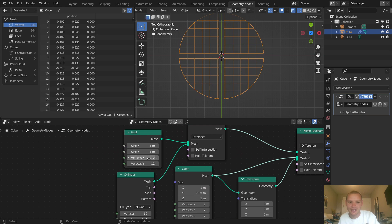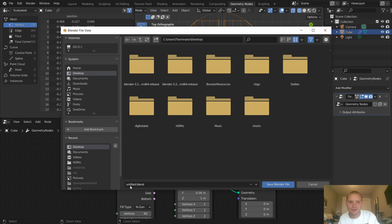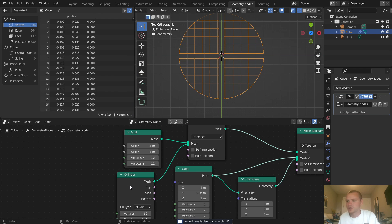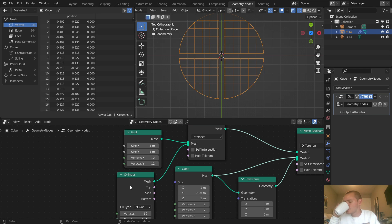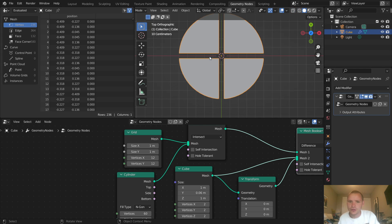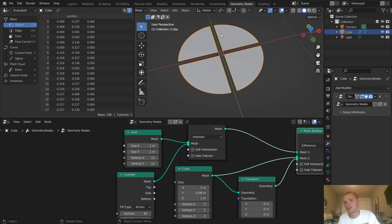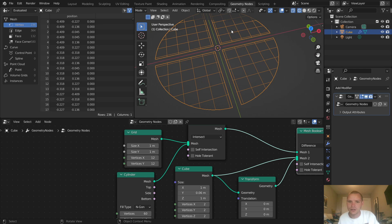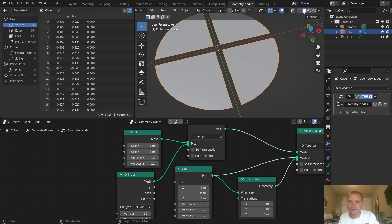At this point we should probably save. This is available on Patreon by the way — we're turning this into a two-part tutorial series: part one the procedural modeling, part two the procedural shading. Now that we have this, in solid view you can see it's just a bunch of pie slices. All the grid information is kind of hidden in wireframe. What we want to do is extrude this on the Z-axis to give it depth.